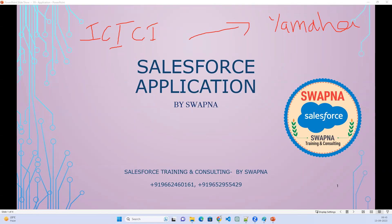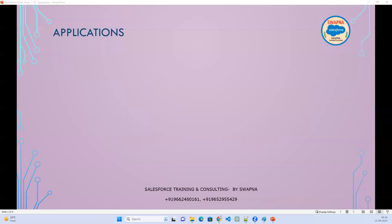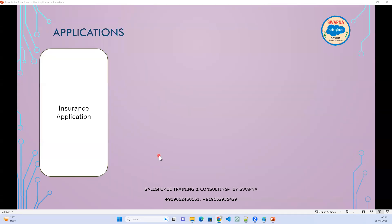What is the custom application that we have to deal with? Whenever we start working on a project, the first thing we will be creating is an application. For example, we have received a project for the insurance application.